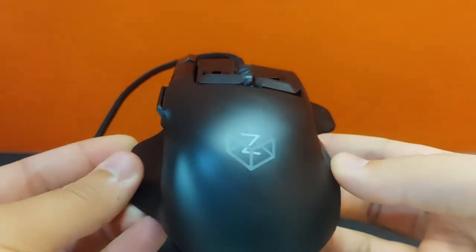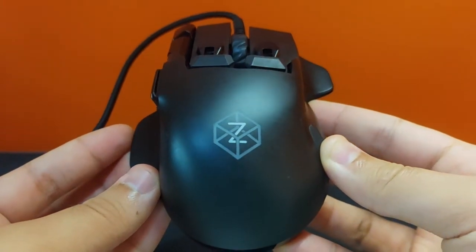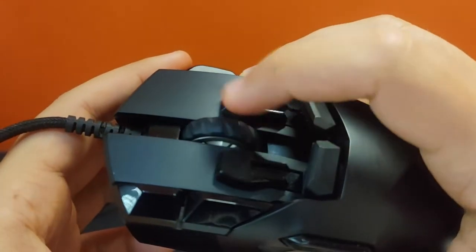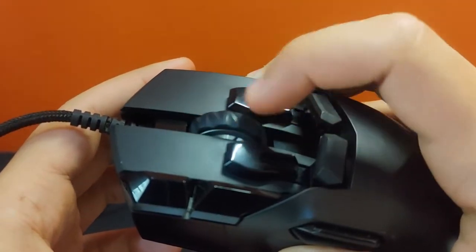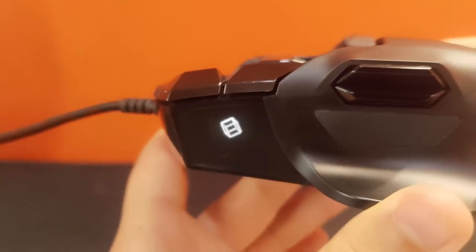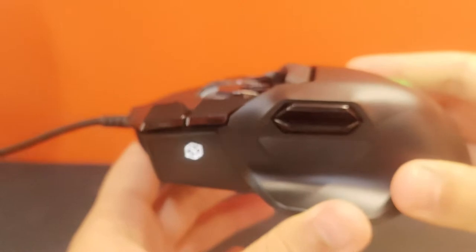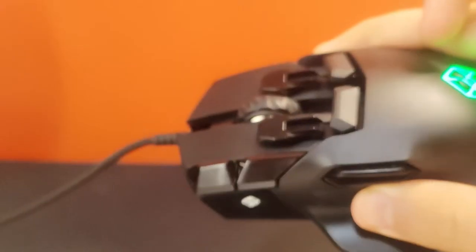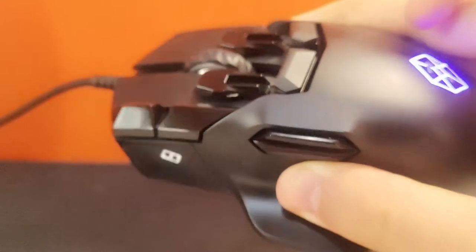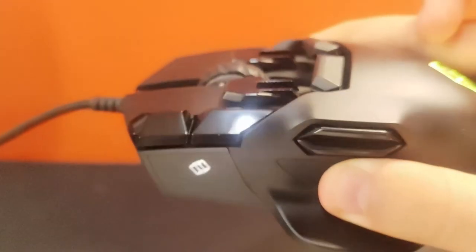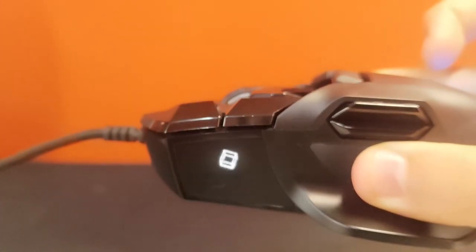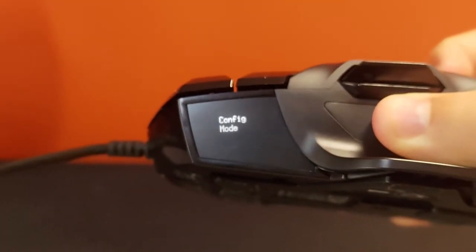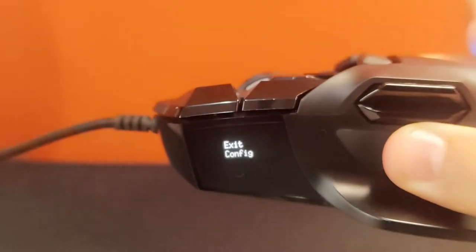It features a 1.8 meter braided cable, which feels great and is tangle free. It has one RGB spot at the hump, which I used to help indicate the current profile. The scroll wheel has a nice rubber tactile feel to it, and features an OLED screen that can display a variety of options, and enables you to configure certain settings on the fly by going into a config mode.